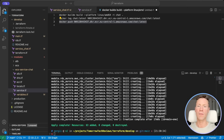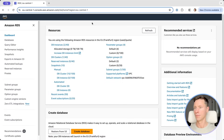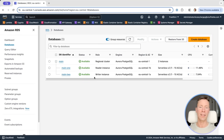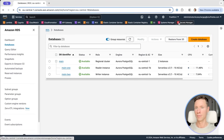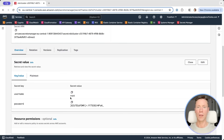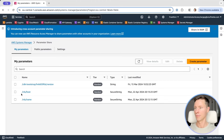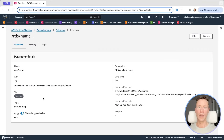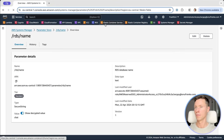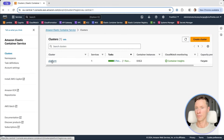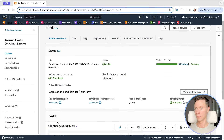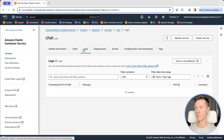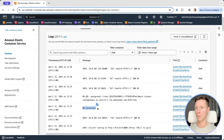Deployment finished. Let's review our infrastructure. RDS is up and running. We have a secret with our credentials for username and password. We have parameters in Parameter Store. Our container is also up and running and connected to the database.